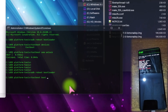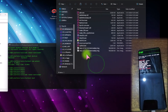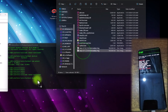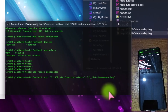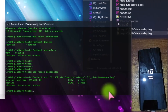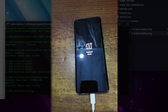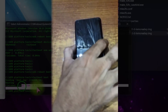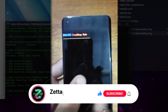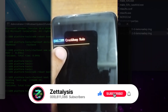Type `fastboot boot` and drag and drop the TWRP recovery image here, then hit Enter. You can see it is now downloading the boot image. After writing this TWRP it will try to boot into TWRP, but it will not succeed — instead it will boot into Qualcomm Crashdump mode.